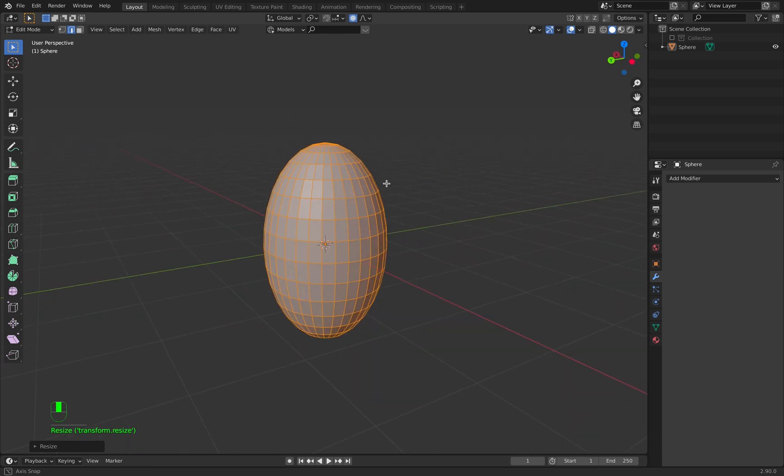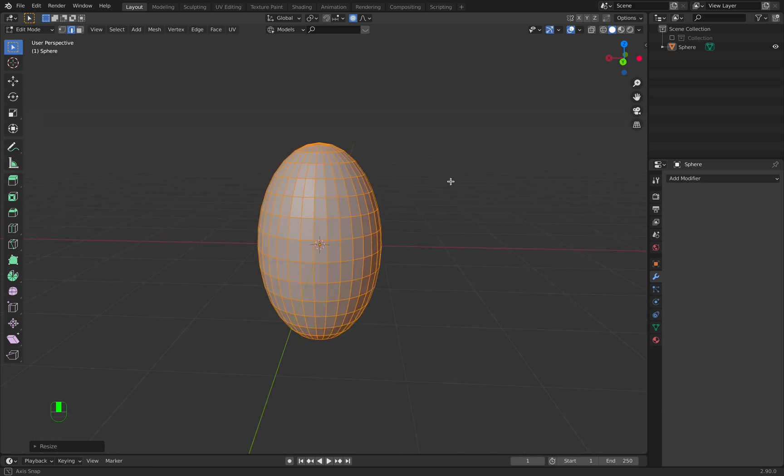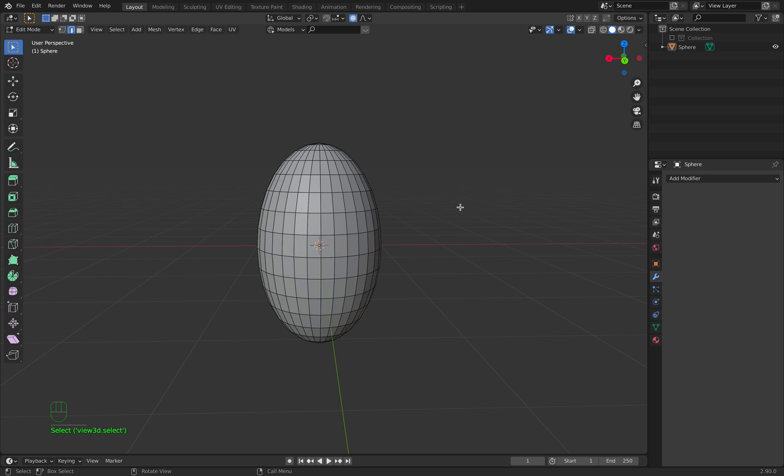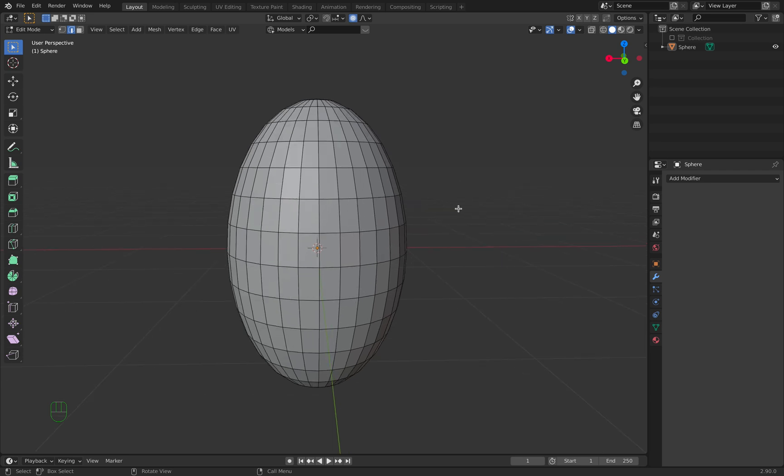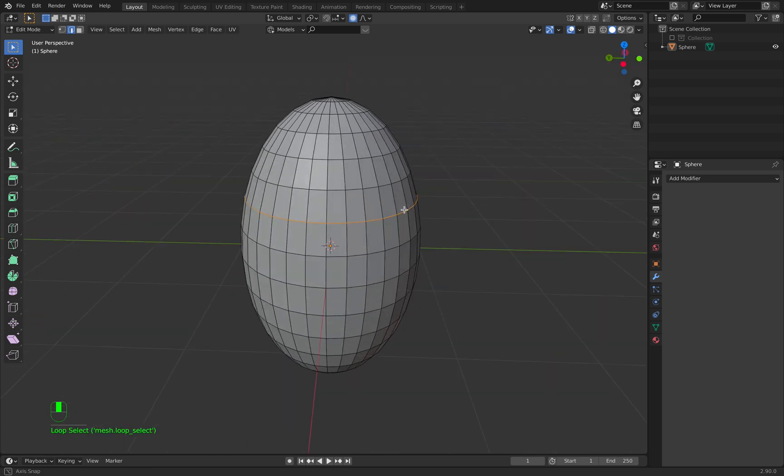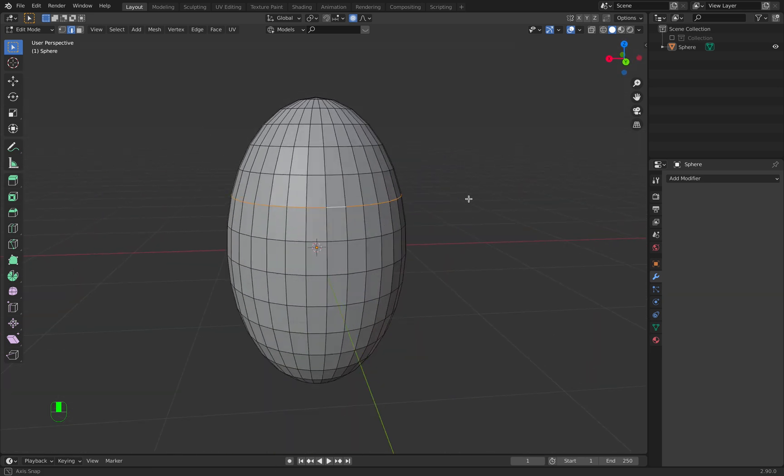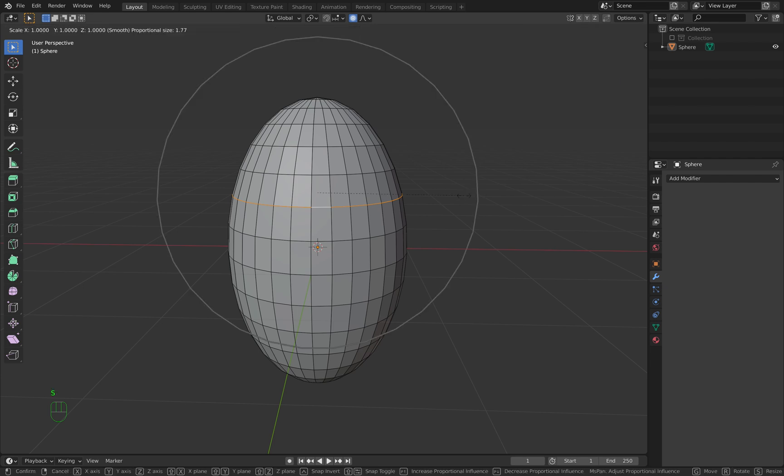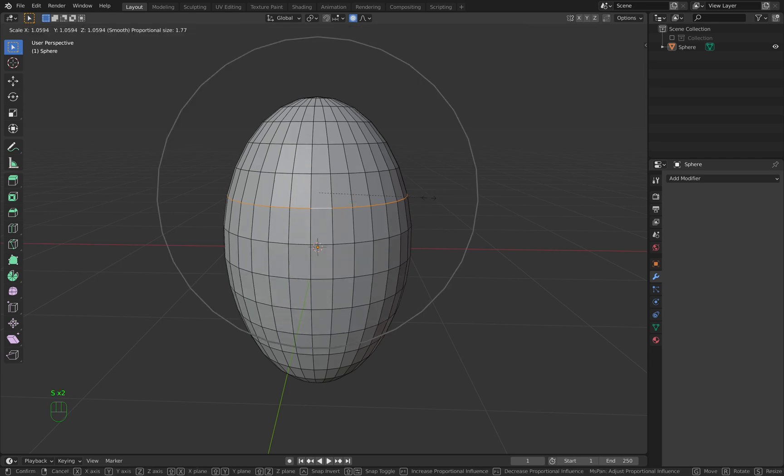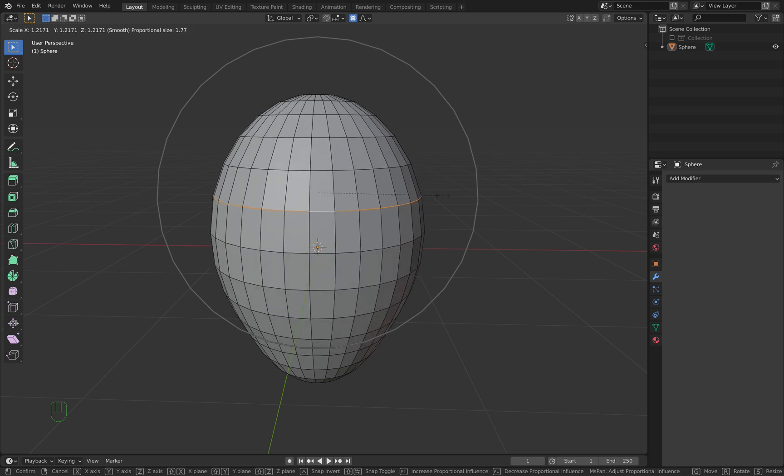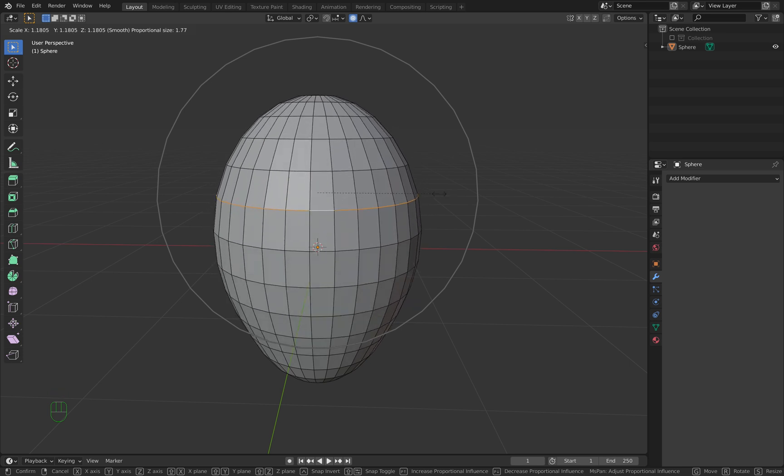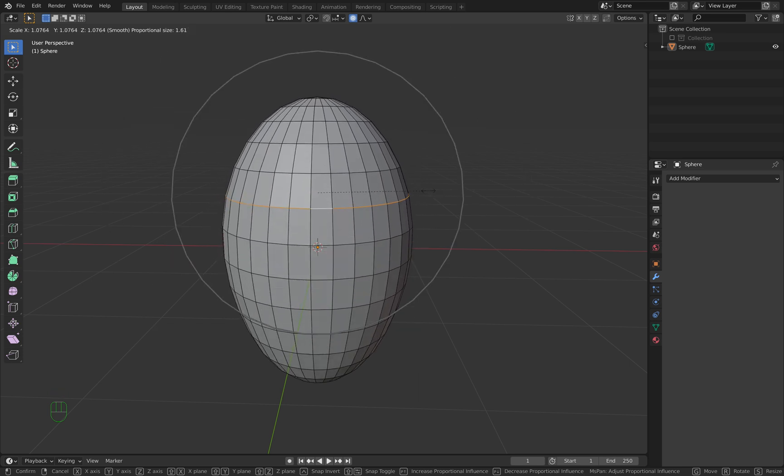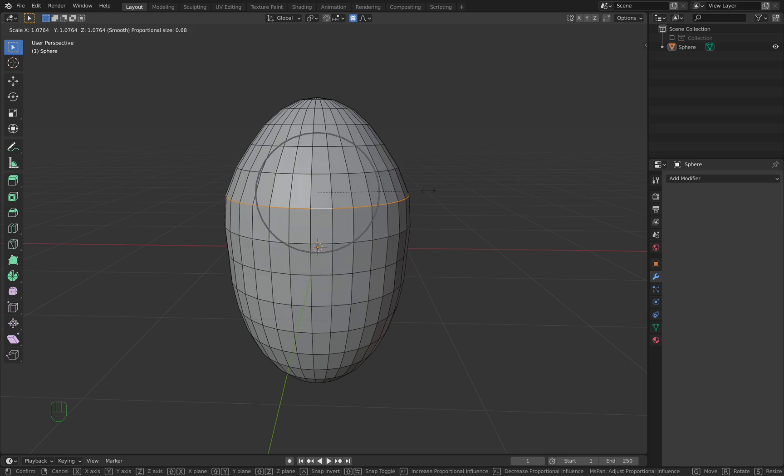We want something that looks similar to this, a little bit like an egg. What we do first is edge select here by clicking Alt or Option on our keyboard. Now you push S on your keyboard and you have this circle here. It's a circle of influence. With your middle mouse wheel you can push it up or down, and everything around is influenced by this circle. Depending on how big the circle is, you can influence your whole object.